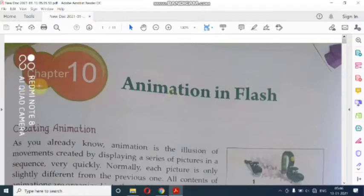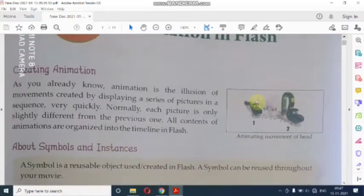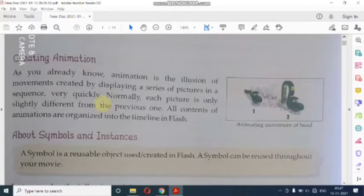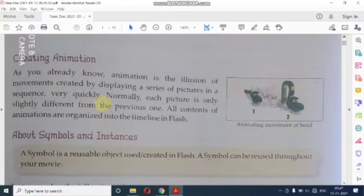Hello students, this is Chapter 10: Animation in Flash. The first topic is creating animation. Animation is the illusion of movement created by displaying a series of pictures in a sequence very quickly. Animation میں ہمارے پاس different kind کی pictures رہتی ہیں جو movement کرتی ہیں ایک series میں۔